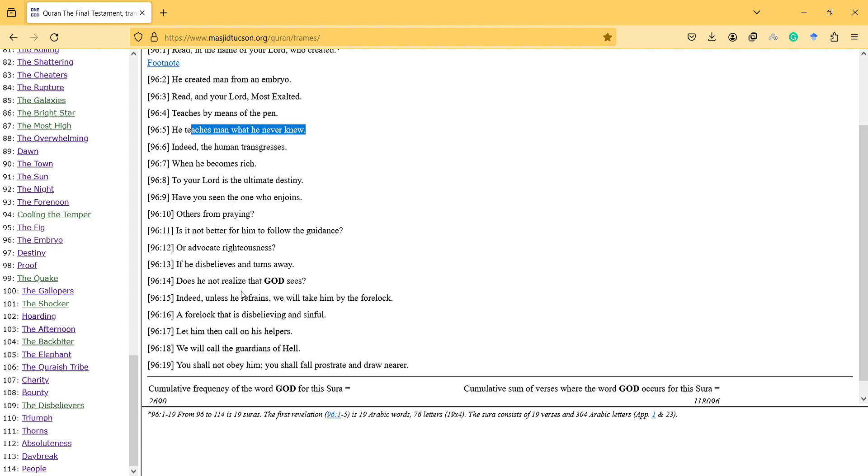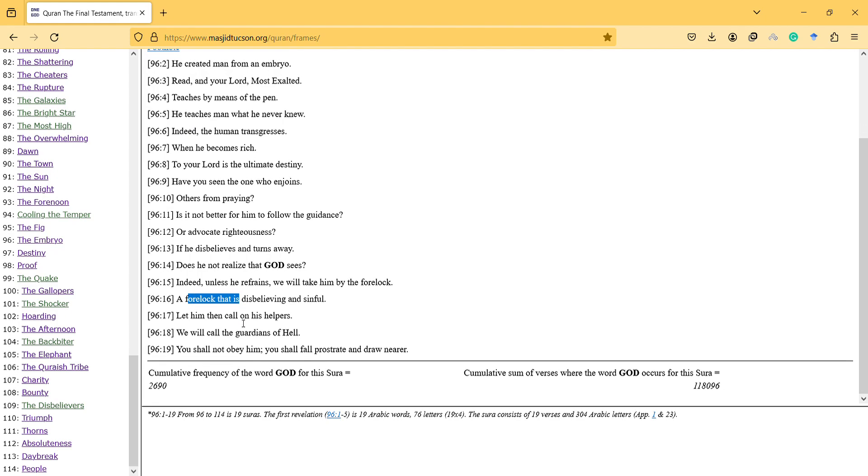And so a forelock that is disbelieving and sinful. Let him then call on his helpers. We will call the guardians of hell. You shall not obey him. You shall fall prostrate and draw nearer. So there is also hell mentioned, but this is not an unknown concept.